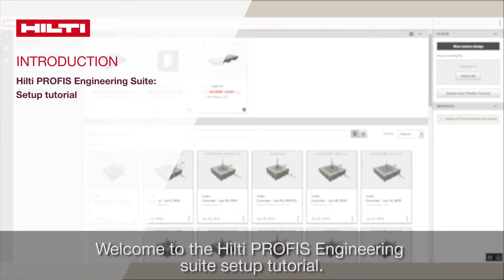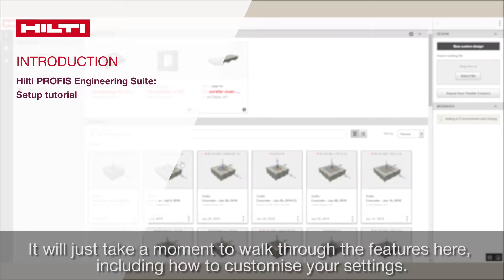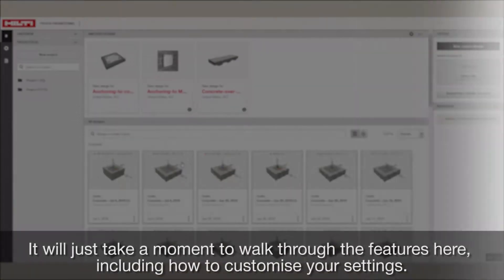Welcome to the Hilti Profis Engineering Suite setup tutorial. It will just take a moment to walk through the features here, including how to customize your settings.